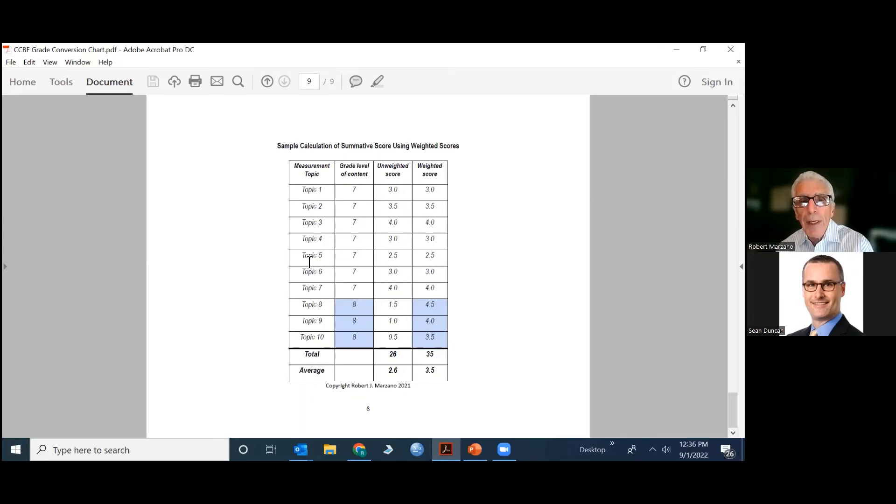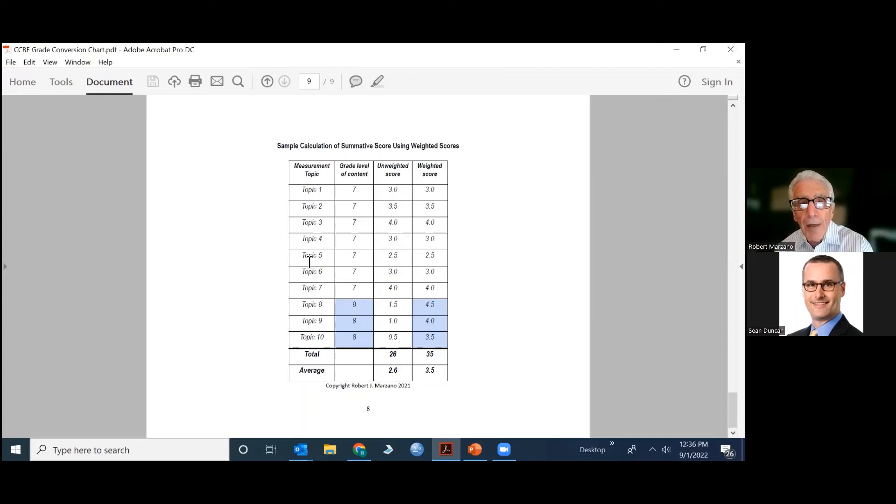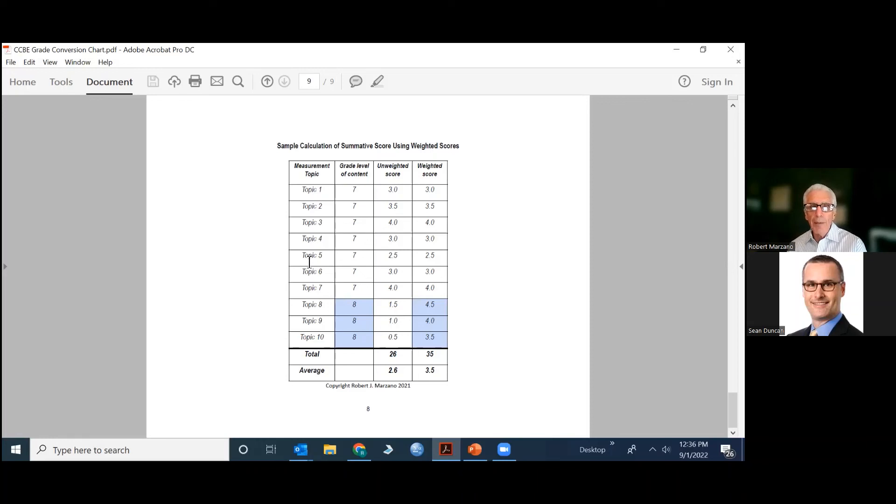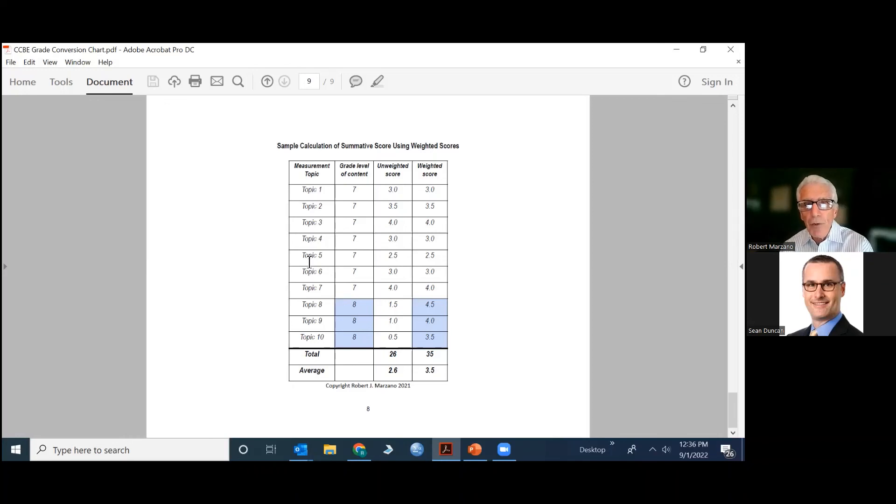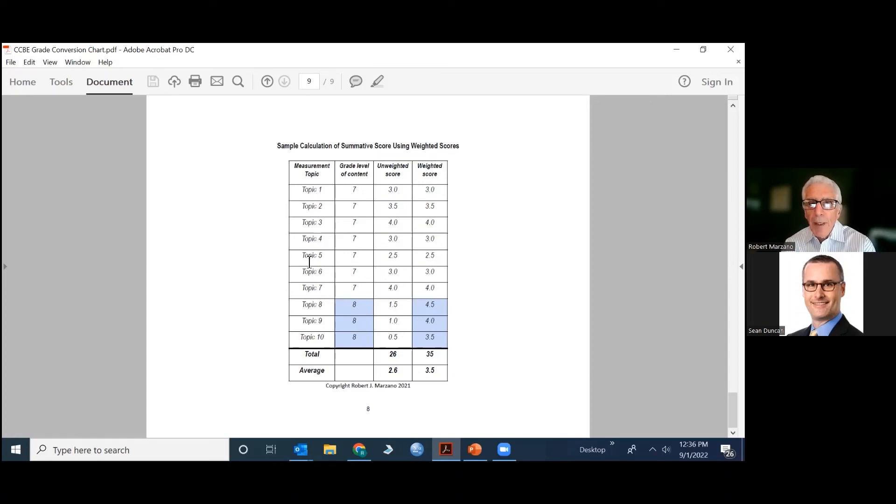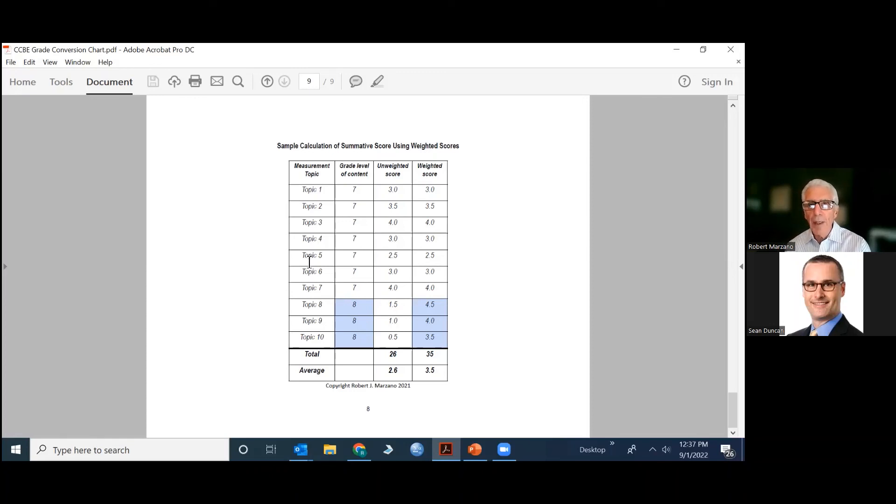Where everything else was basically fours and threes, 3.5s, but now all of a sudden it's 1.5 for topic eight, 1.0 for topic nine and a 0.5 for topic 10, which means the student with help only could demonstrate knowledge of some of the simpler content on the scale. If you just average those unweighted scores, the student's average would be at 2.6, which is going to be below that A category. And depending on the conversion chart you're using, that might be down in the C level. And clearly that's not fair. This student is working on 30% of what the student was working on is a grade level above where he or she is. However, when you add the weight, so they have the weighted scores in the very last column, now that pattern of scores translates to a 3.5.